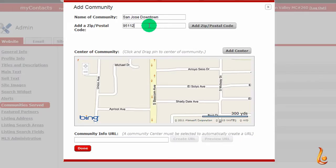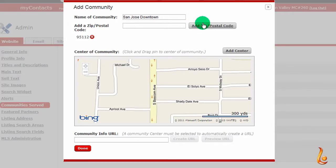Type in the zip code in the box and click on Add Zip Postal Code, and you'll see that it shows up just underneath.